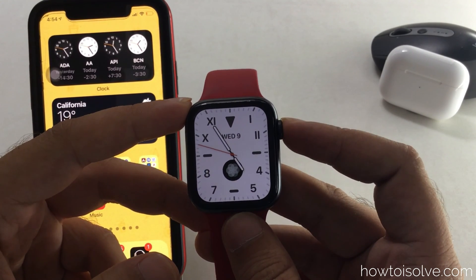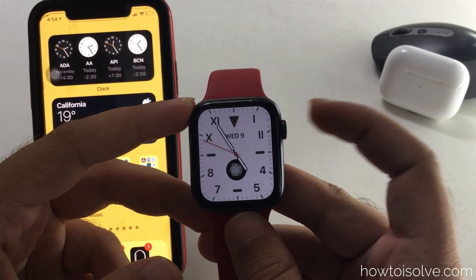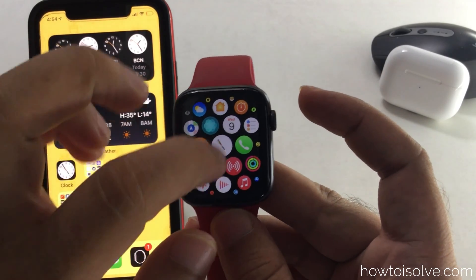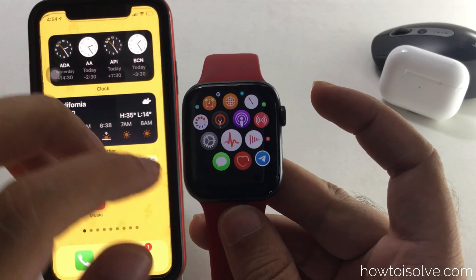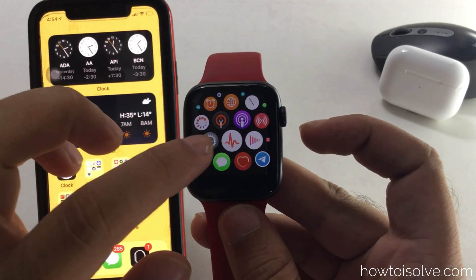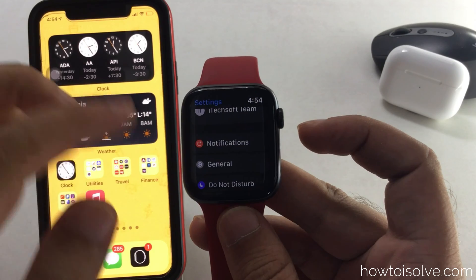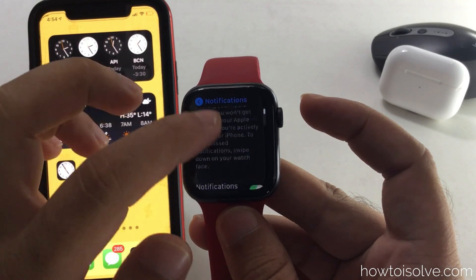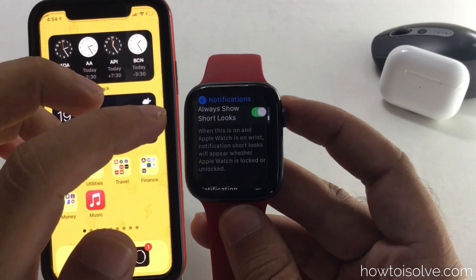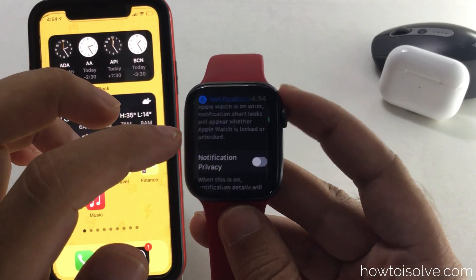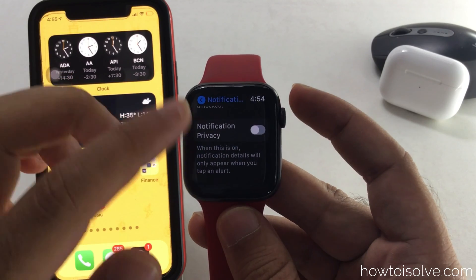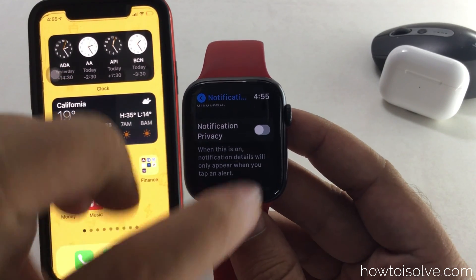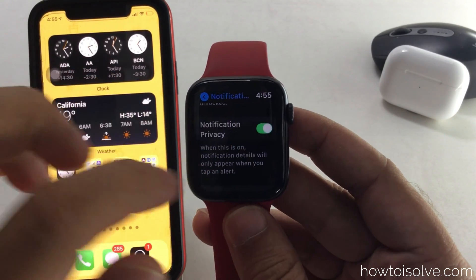Press the Digital Crown button and move to your Apple Watch home screen. Now find the Settings app and tap on it. Now scroll to Notification options, and again scroll down using your finger or use the Digital Crown button. Now enable the Notification Privacy toggle to green. Your Apple Watch will now show the app icon in place of the notification preview and details.